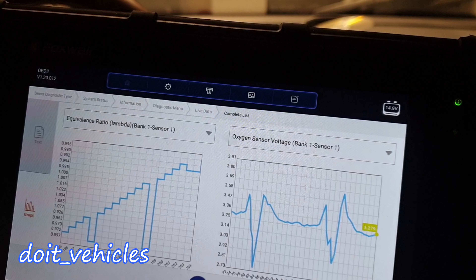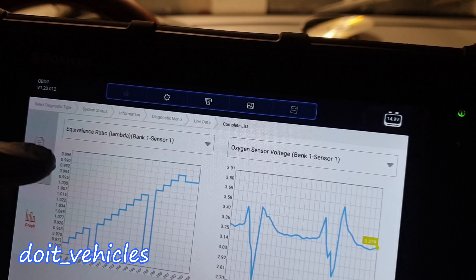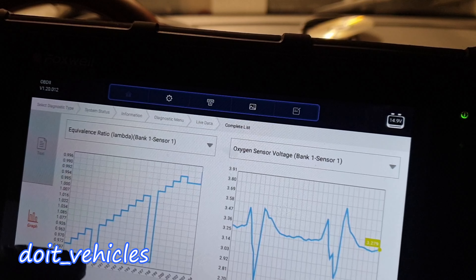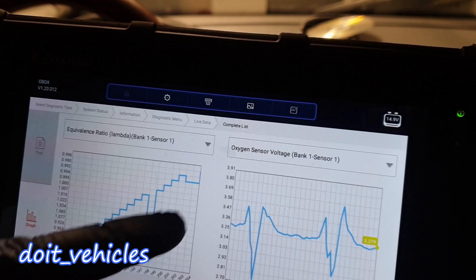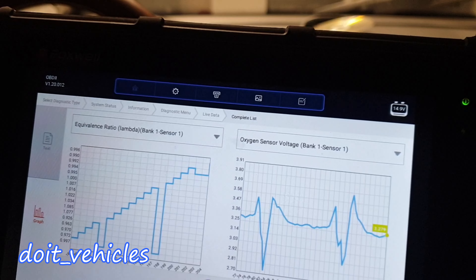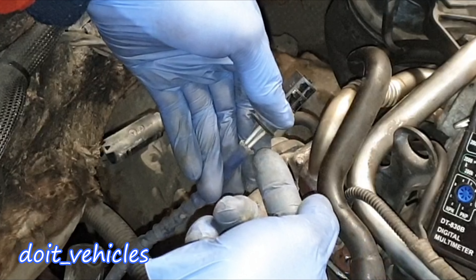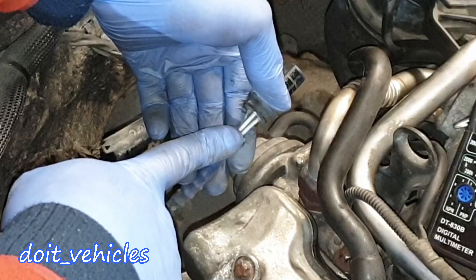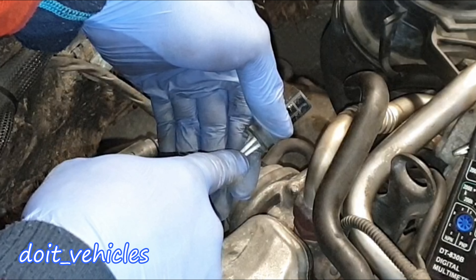You can see on the graph how the equivalence ratio is decreasing when the oxygen sensor voltage is also decreasing. Now let's check the sensor — we've got these two wires, and these are going to be for the heater circuit.